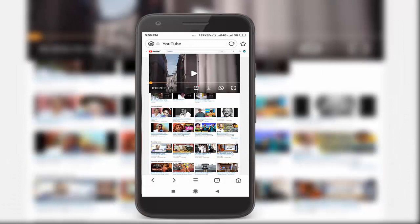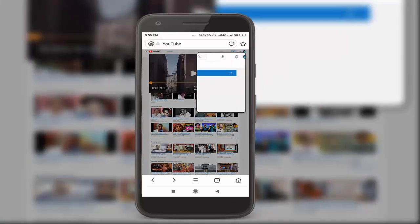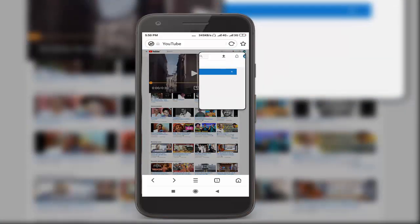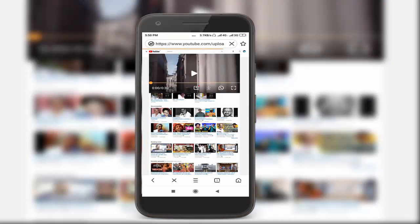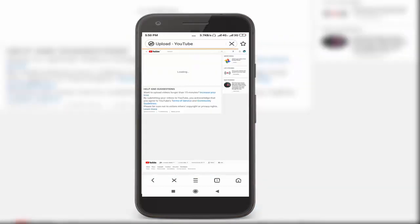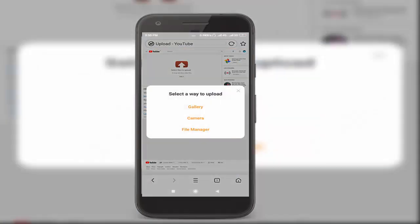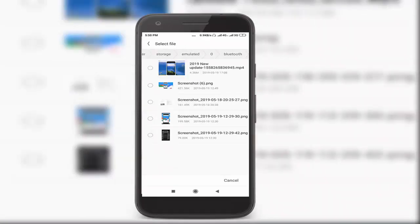Go to the top right corner and click the upload icon. Then click 'Select file to upload.' Go to your file manager and select your video.